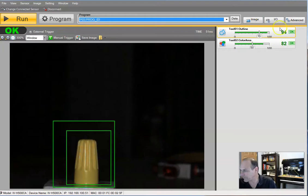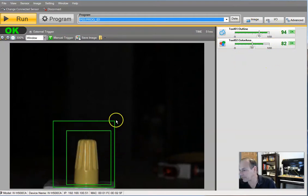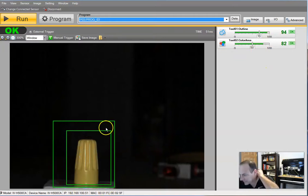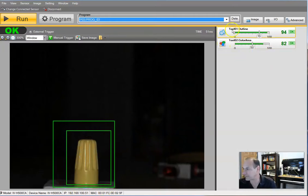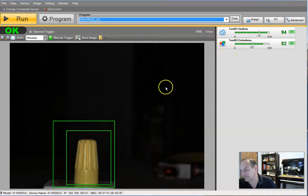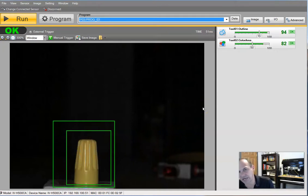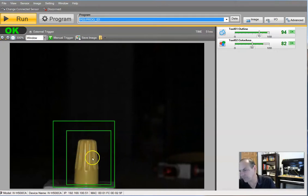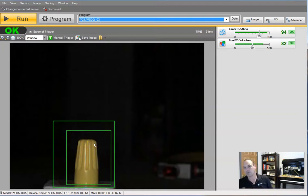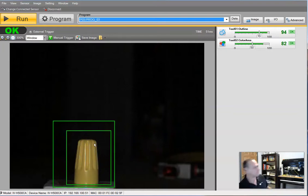So what I'm going to do is we're going to manually trigger this. And what we see is we have a 94 on the outline and an 82 on the color area. So the boxes, each box does one of each of these items. So it inspects for the outline and inspects for the color. Now, what I'm going to do is I'm going to change. What we have here is just a yellow wire nut. I'm going to change the wire nut color and show you why this is a valuable tool.